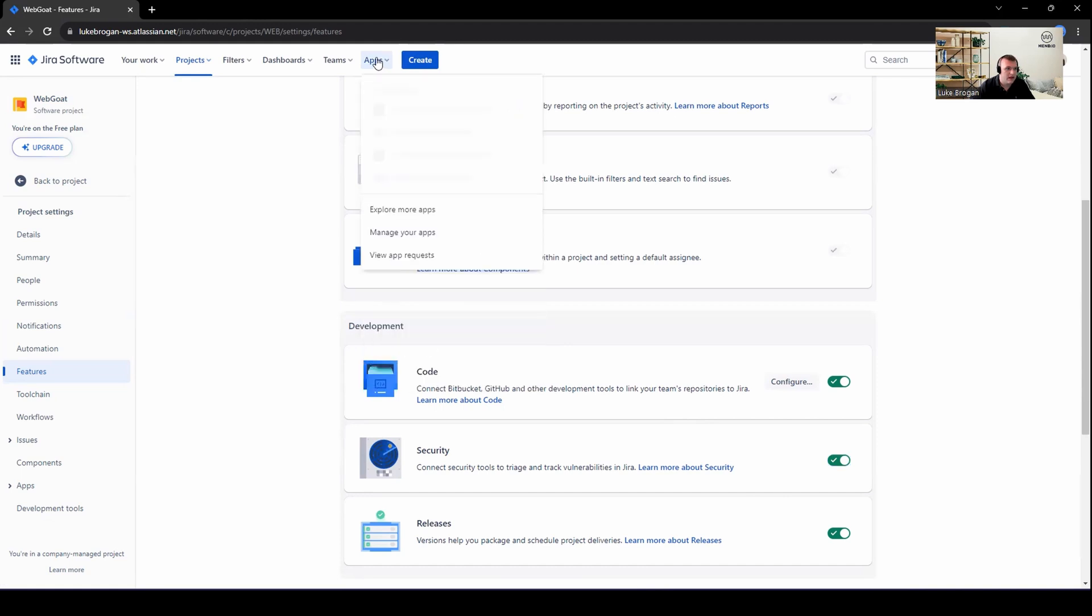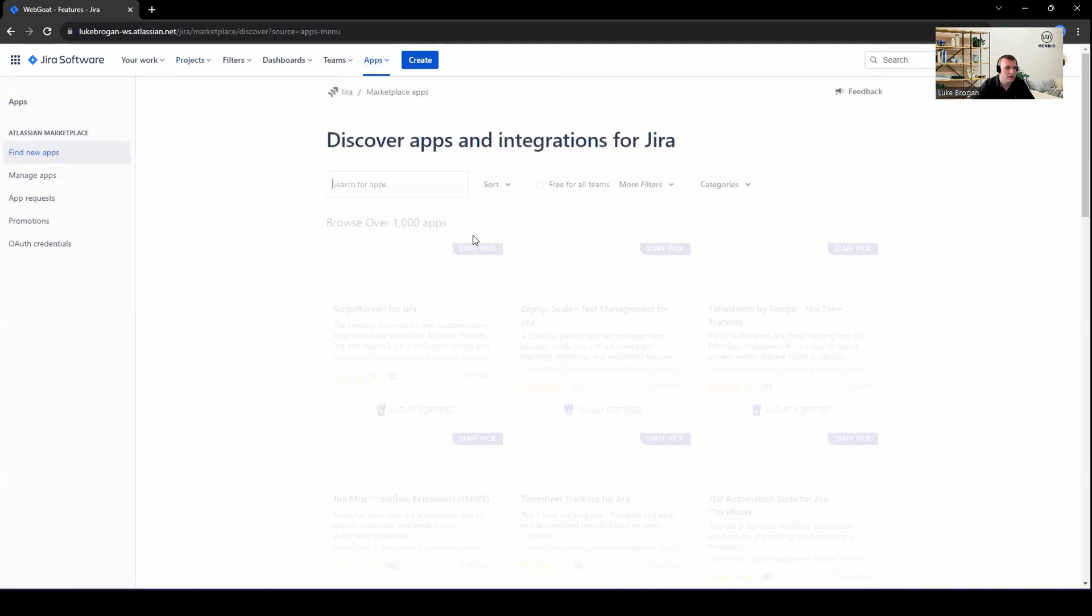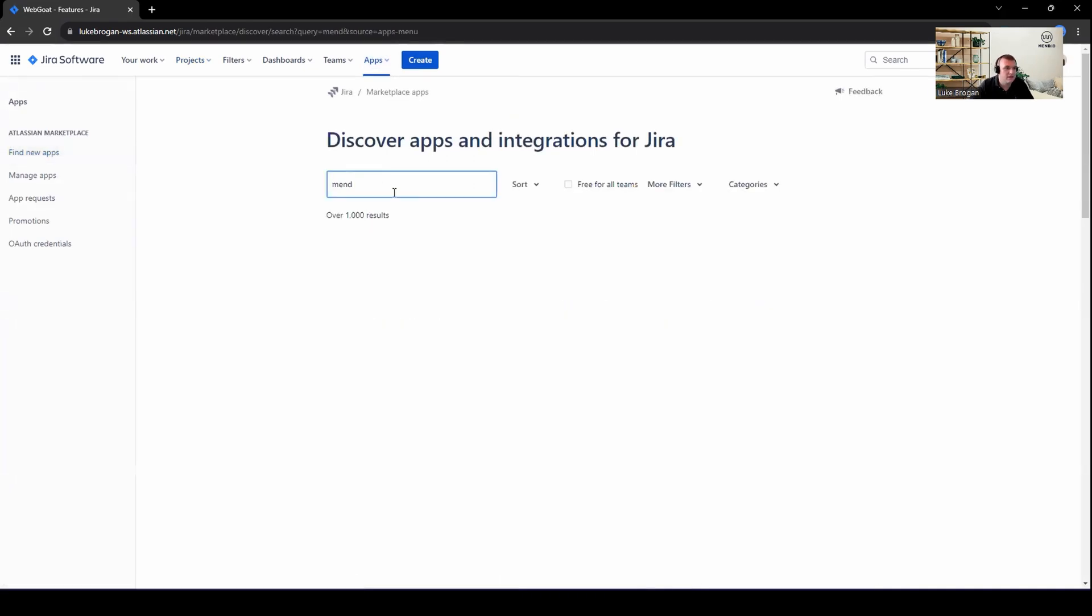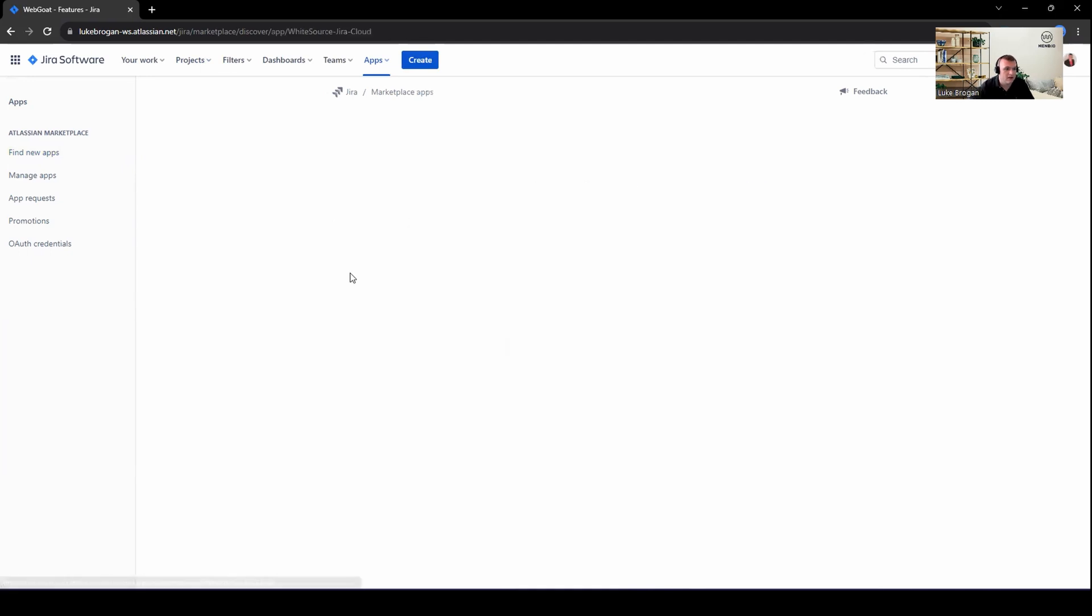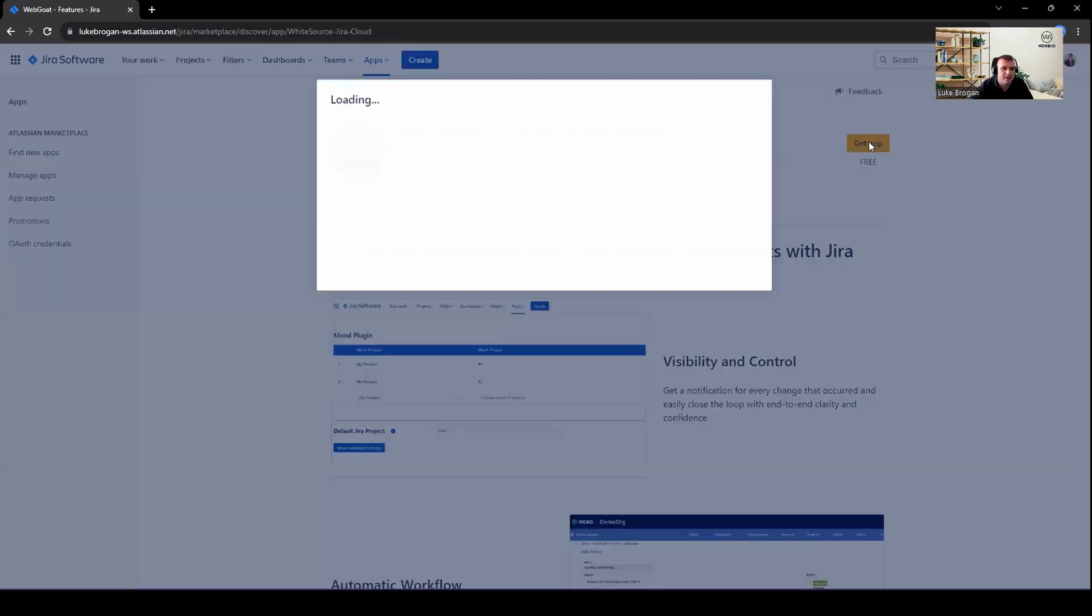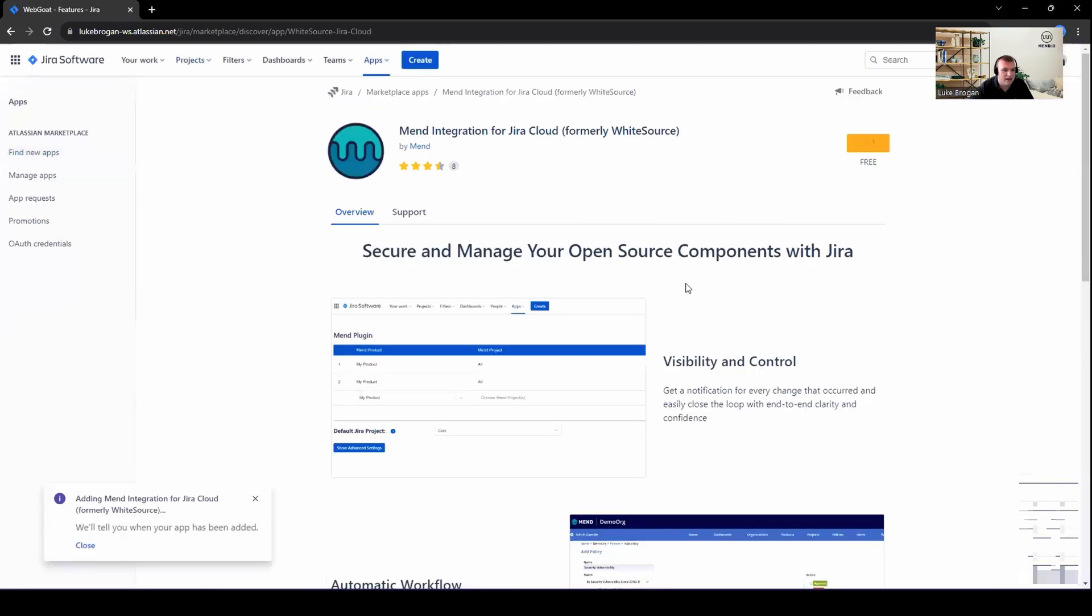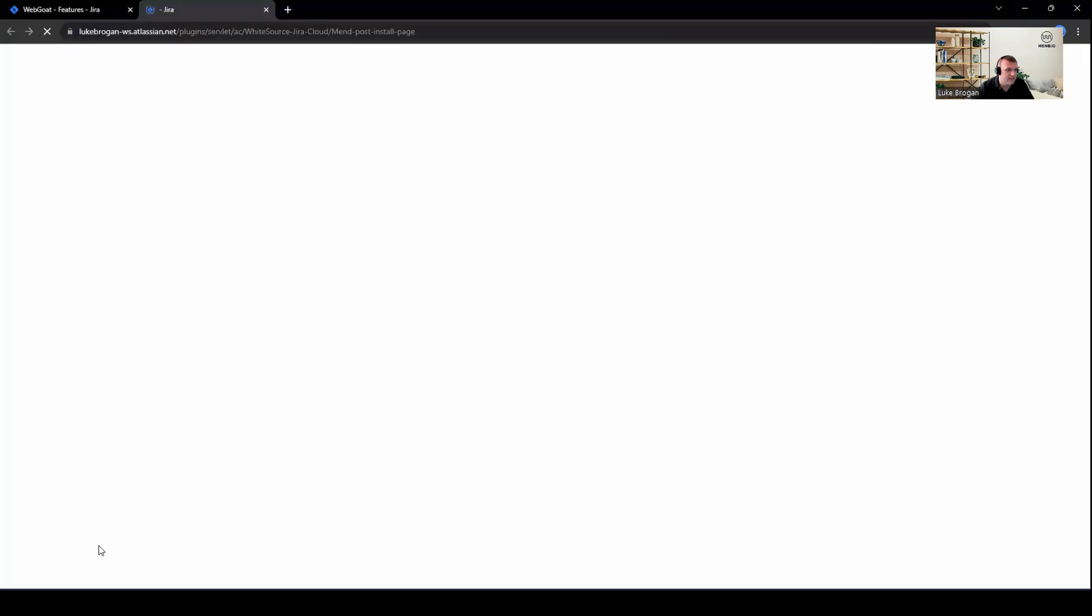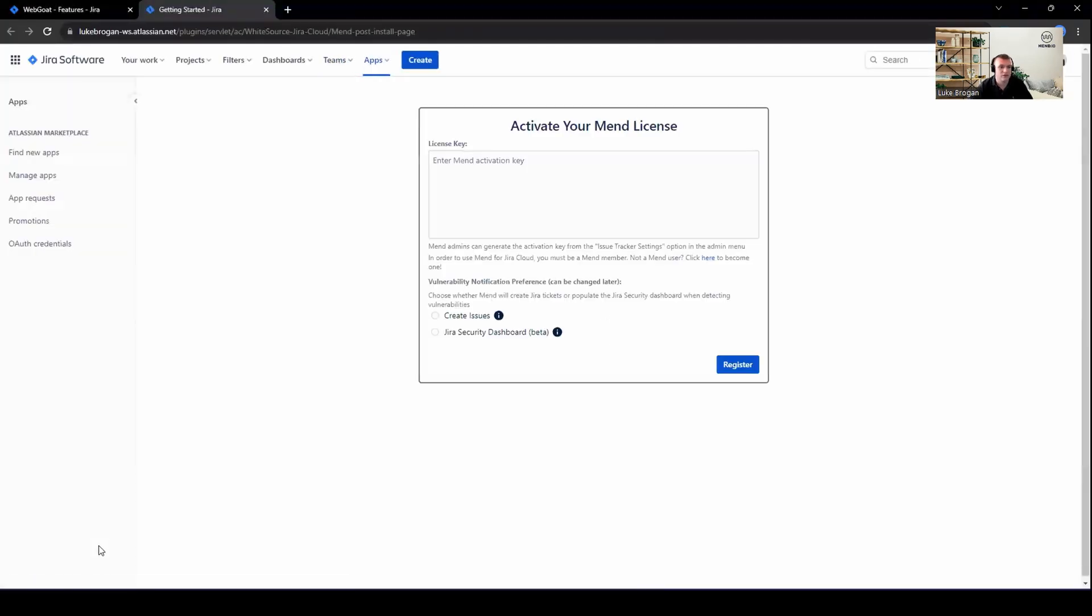Next, we need to head over to apps at the very top. Click explore. From here, we can go ahead and search for MEND in the toolbar. Select the MEND logo. Let's go ahead and get this application. Click on the Get It Now button. And you can see this will be added to your environment. Once that's been added, click on Get Started.